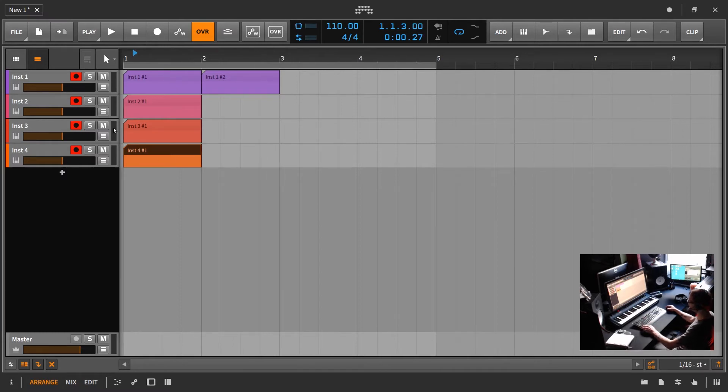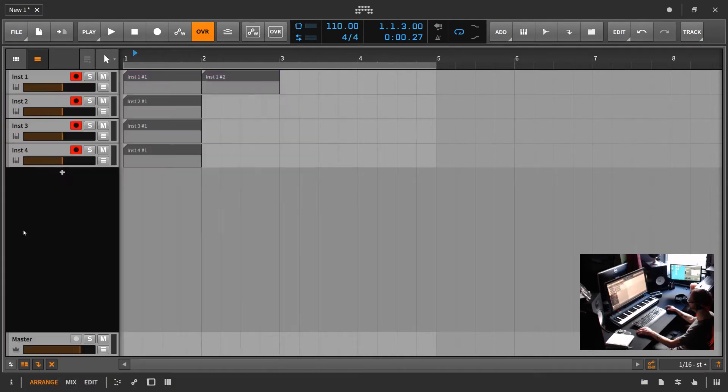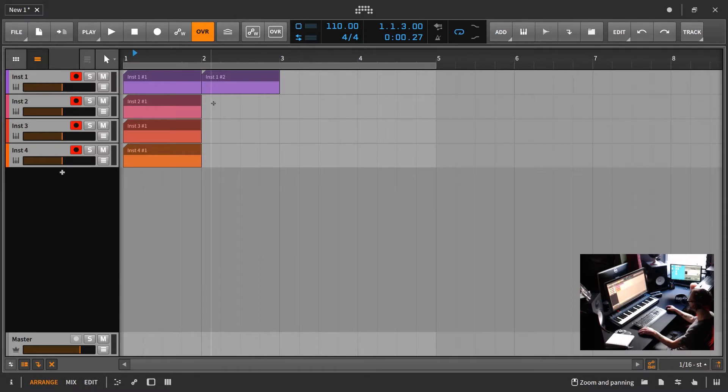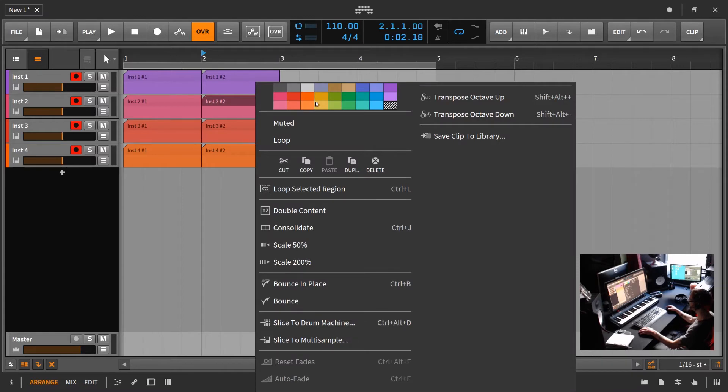Now again, if you hit Control A and you switch all these to the lower right middle gray again, it will also switch the midi clips. But something that's worth noting is, let's say you have a bunch of midi clips in here. Let's say you manually switch the color of one, okay?